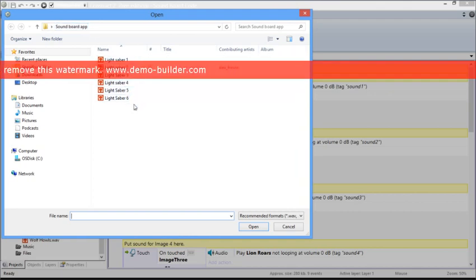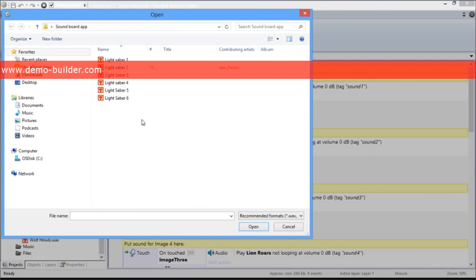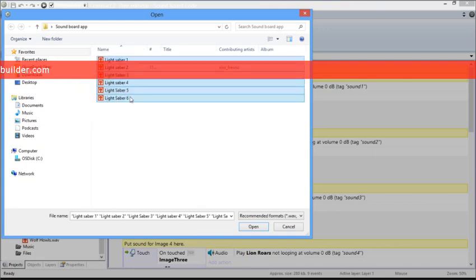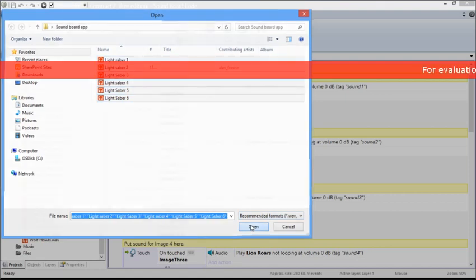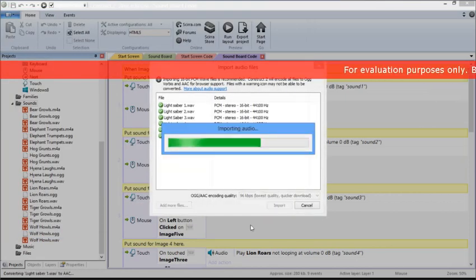I click on that, and then I'm going to select all of these sounds that I'm going to use for this specific app. Then you click on Open and select Import. This will import all the sound files to the folder called Sounds, which we opened up initially.